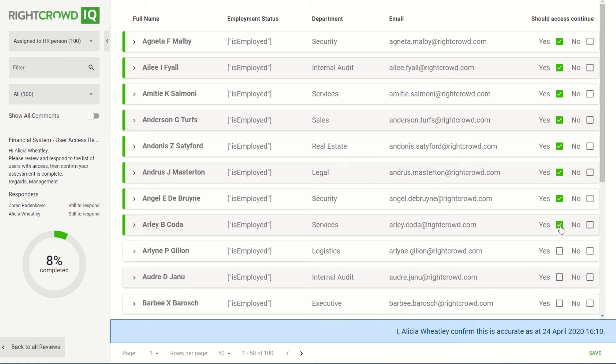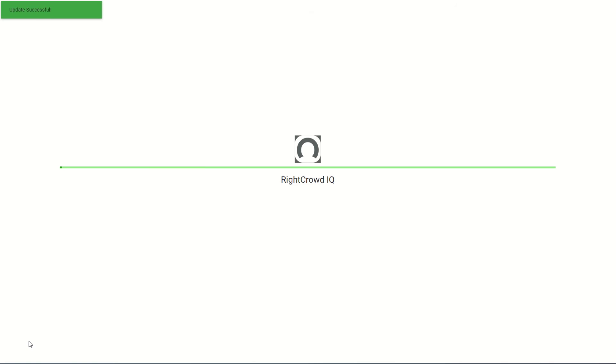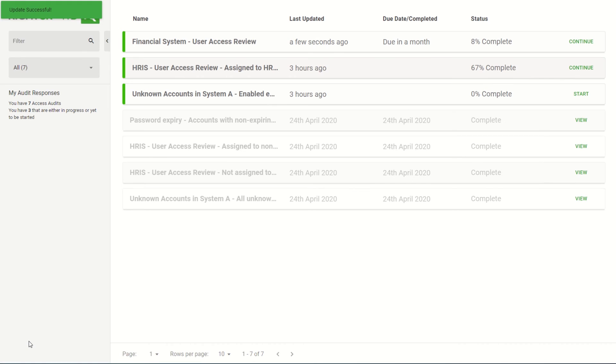As they move through their assessment, they'll be able to see whether there are other responders that are yet to respond. They can save and return to their assessment at any time.